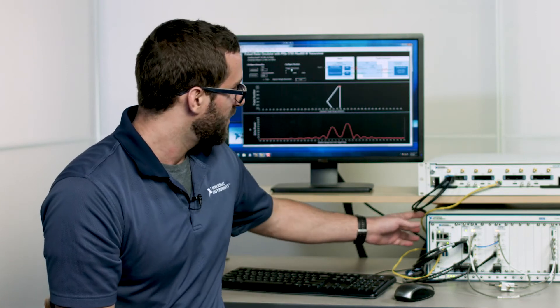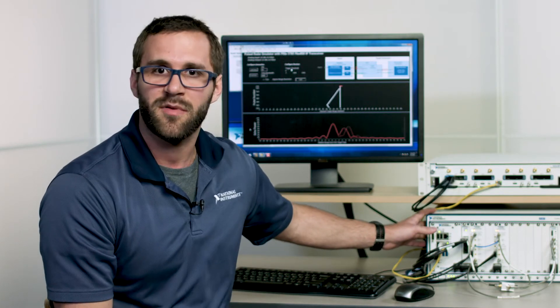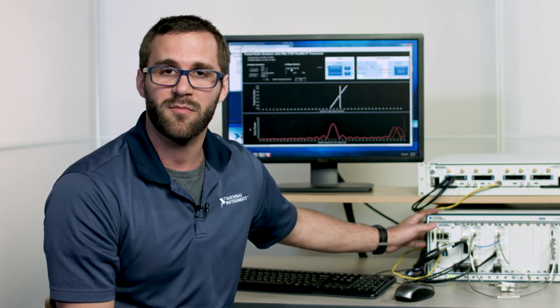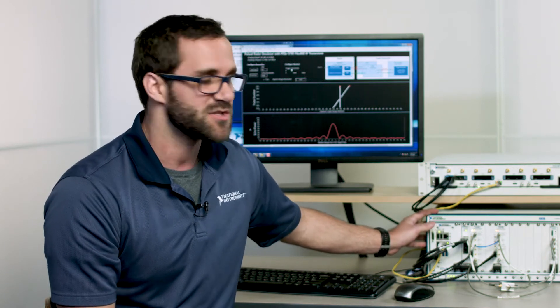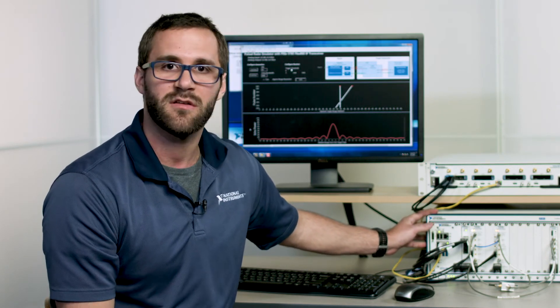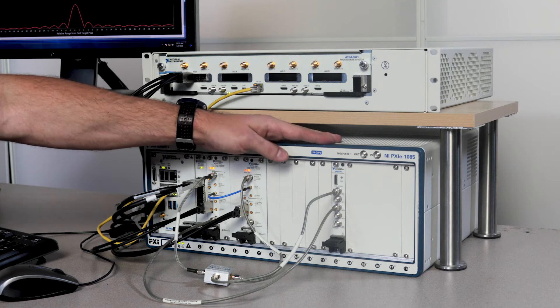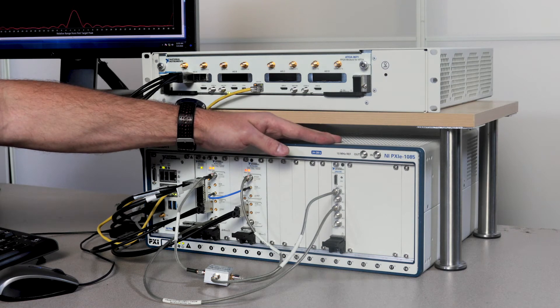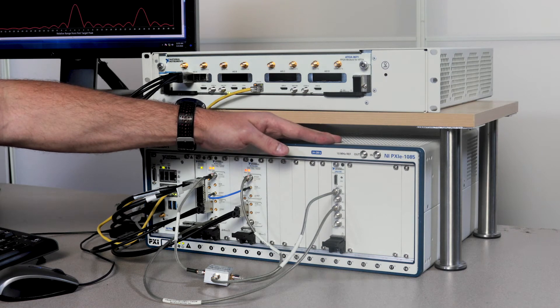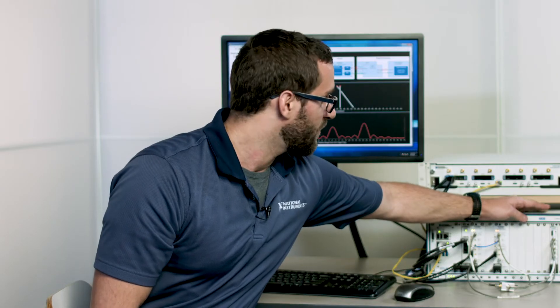In this system here, in our 18-slot PXI chassis, we're showing both radar emulation and target generation. Here we have our FlexRIO IF transceiver module, which we're using to emulate a pulsed radar. This module features single channel input, single channel output at up to 6.4 gigasamples per second with full bits of resolution and a Xilinx Ultrascale FPGA. So we're actually using this module to be the radar.